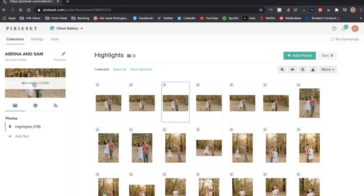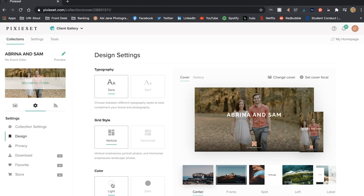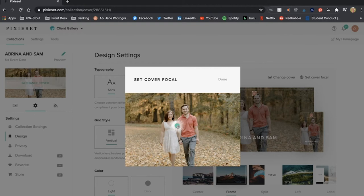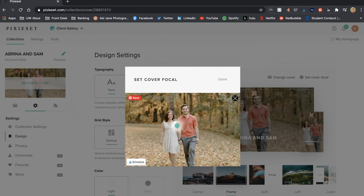If I click change cover I always keep the same typography, grid style, and color just because that is my preference and then I always switch to frame. That is a pretty good photo to start off with for a cover photo I might change it in a little bit.